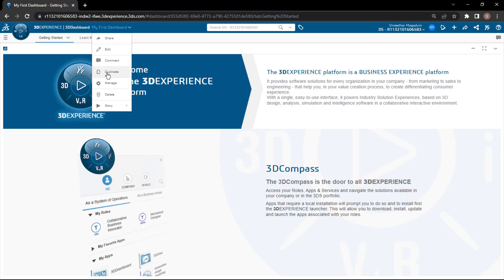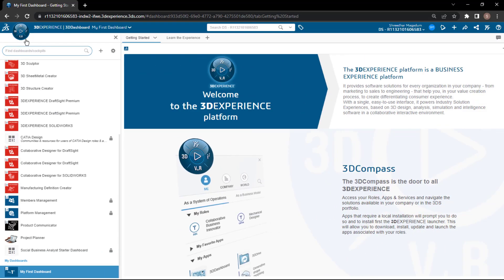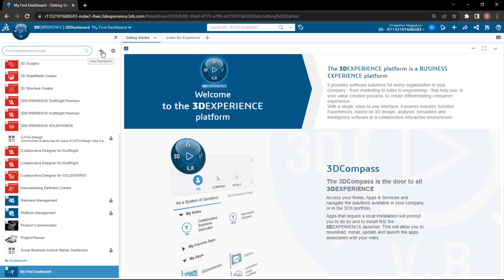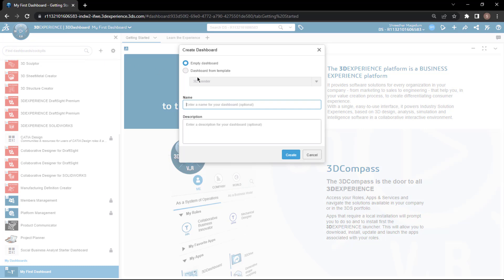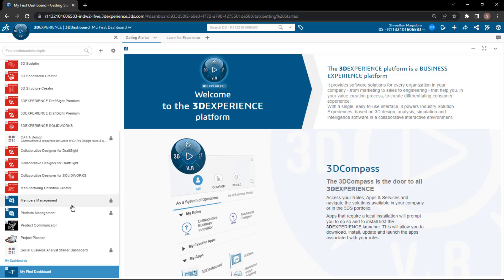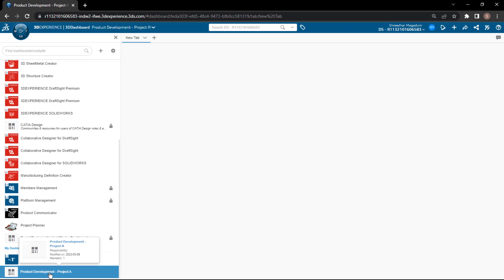You can rename it, you can even duplicate it. Now if you want to create a new one, just click on the three dashboard lines and select 'Add Dashboard.' Here you can create an empty dashboard and mention the name — for example, 'Product Development Project A.' Or you can select a dashboard from a template. This is the empty dashboard I have created.